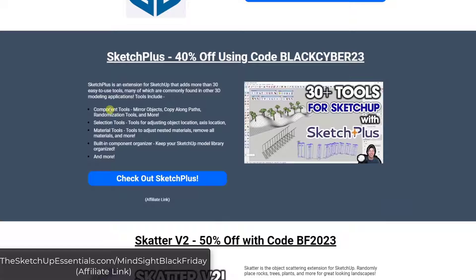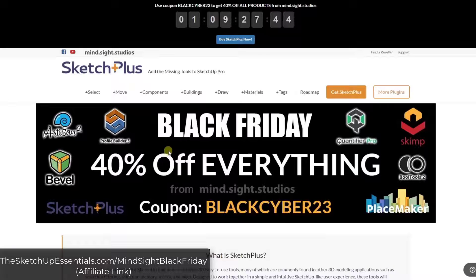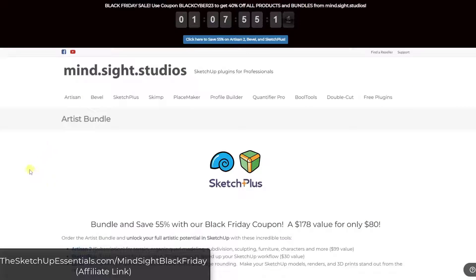Next up, all of Mindsight Studios' tools are on sale as well. You can check those out using the link on this page and use the provided code to get the discount. All of their tools — including Sketch Plus, Bevel, Artisan 2, and Placemaker — are all 40% off.